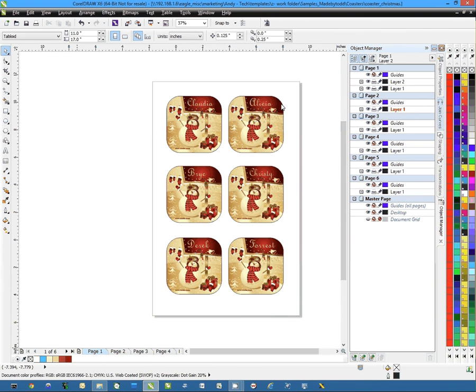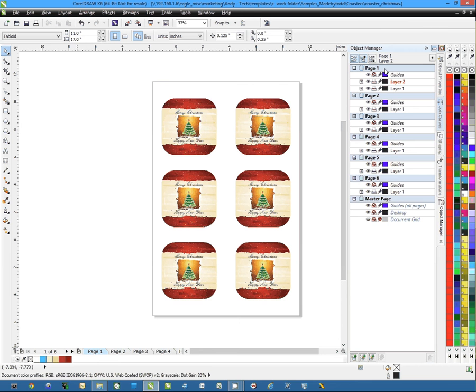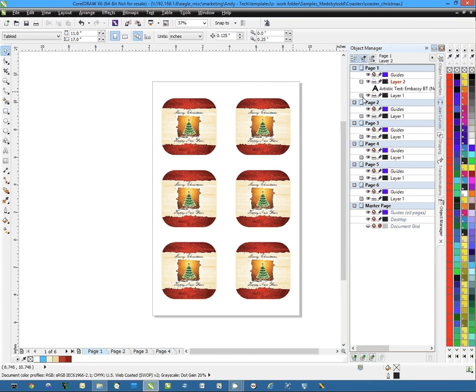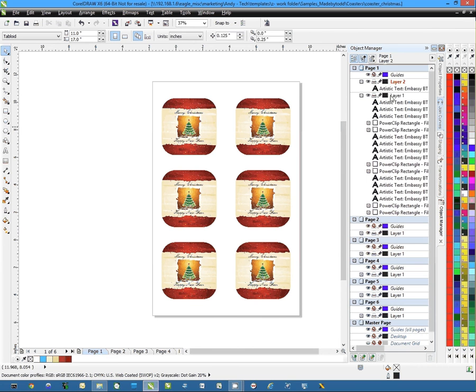As we line up we're going to stay on page one here. Looking at page one you'll notice you have things over here on different layers inside here.